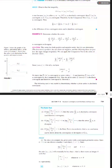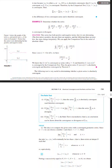Example 3: Determine whether the series — the sum from n equals 1 to infinity of cosine n over n squared, which equals cosine 1 over 1 squared plus cosine 2 over 2 squared plus cosine 3 over 3 squared plus ellipses — is convergent or divergent.